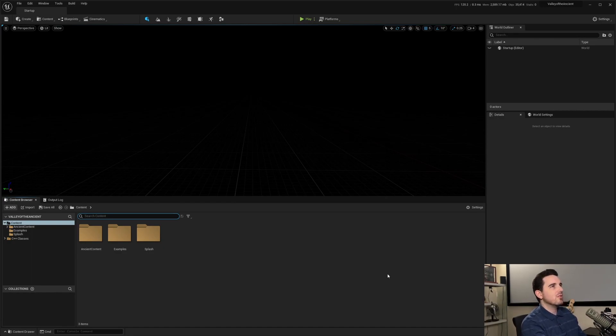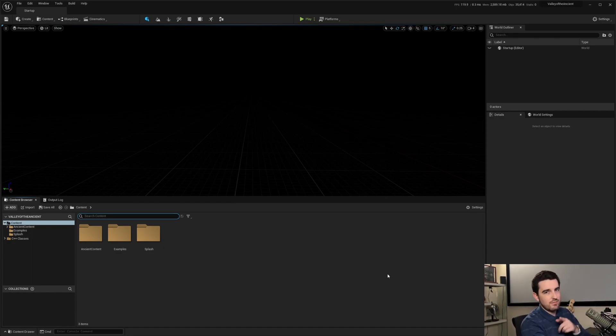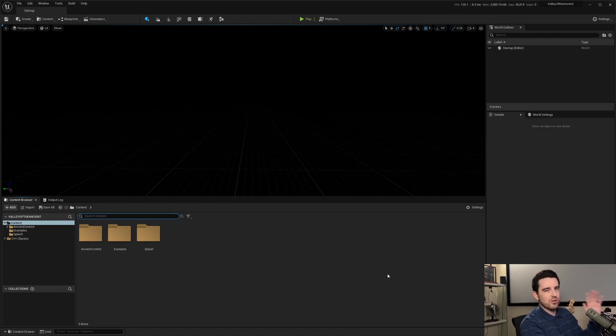Let's say, for example, I'm in the Valley of the Ancients project for Unreal Engine 5. By the way, what I'm showcasing here works in Unreal Engine 4 and 5. Don't worry.